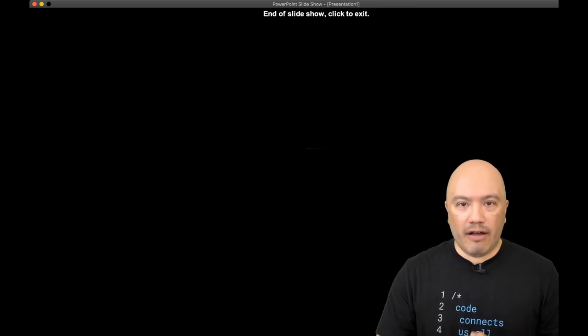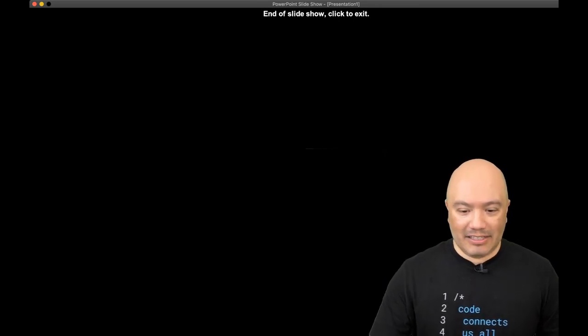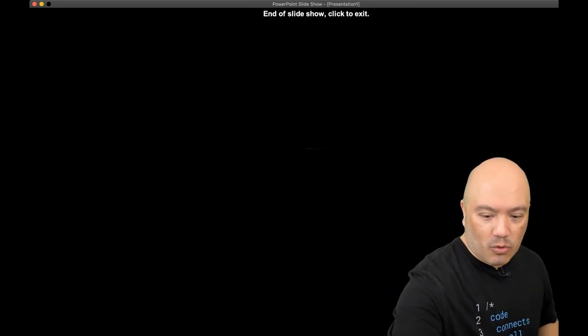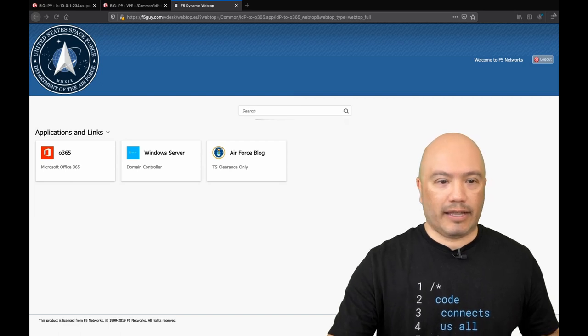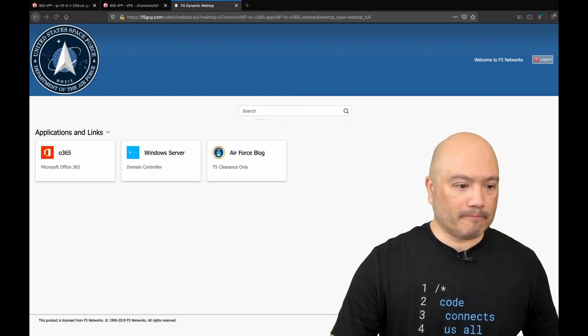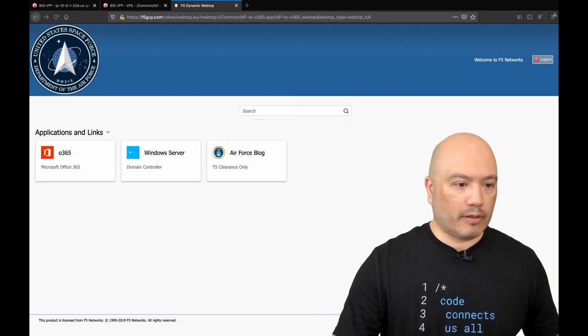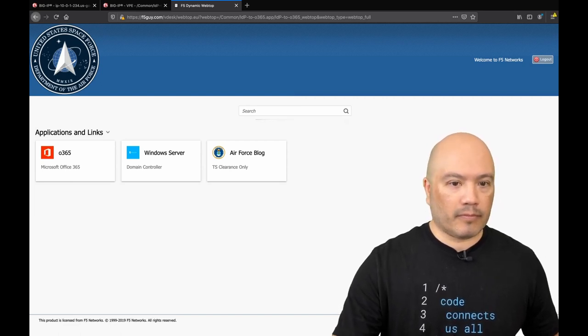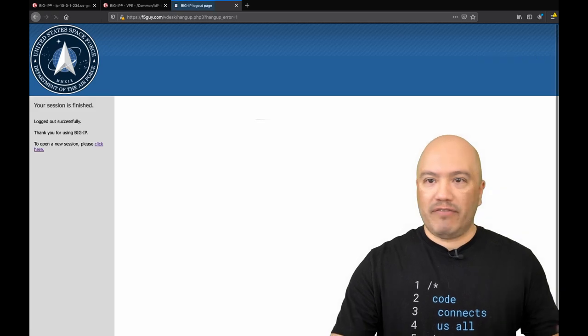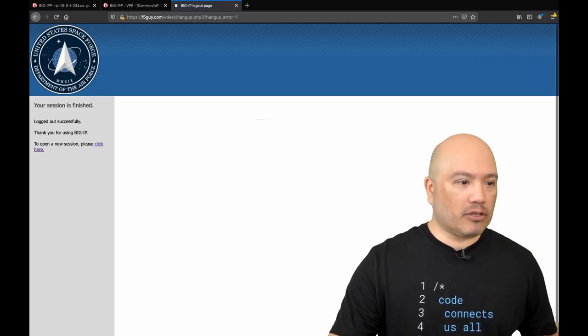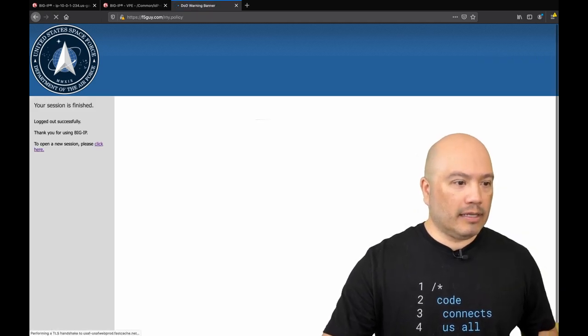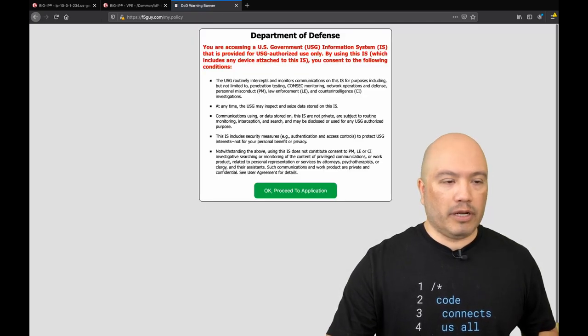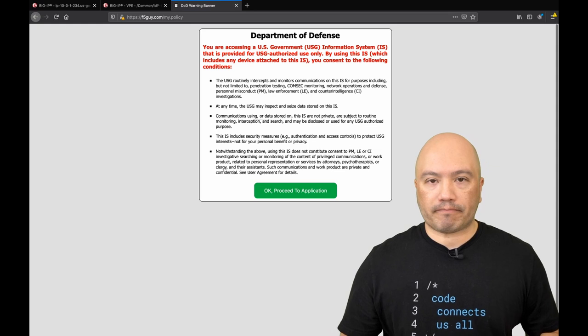Okay. So enough of that. Let's jump into a quick demo and show you what this looks like. So I had a previous session open. Let's go ahead and close that. And then let's click to open a new session.